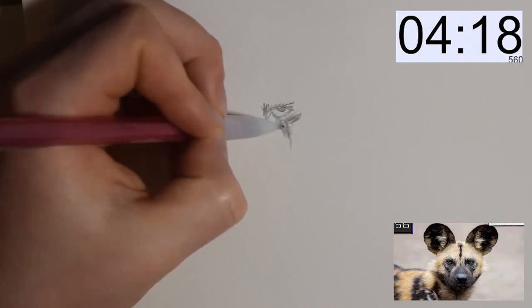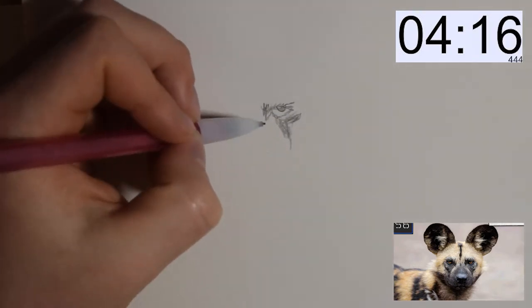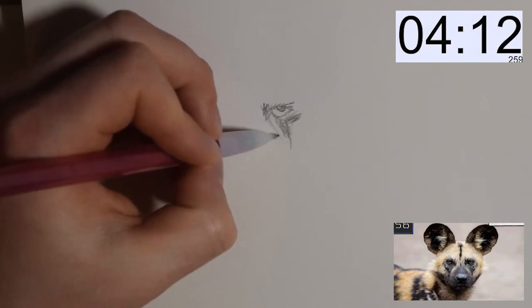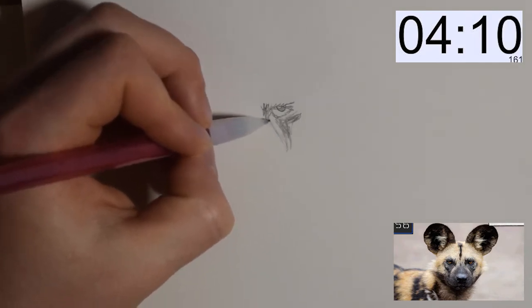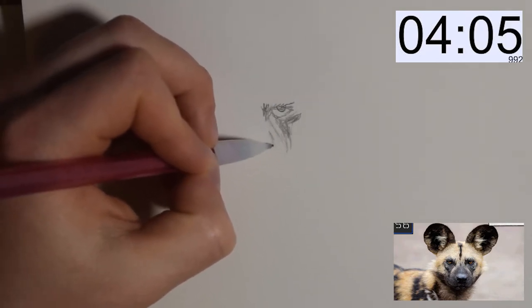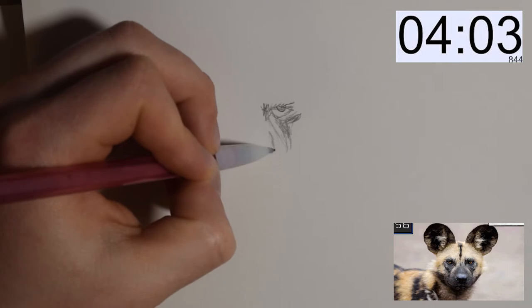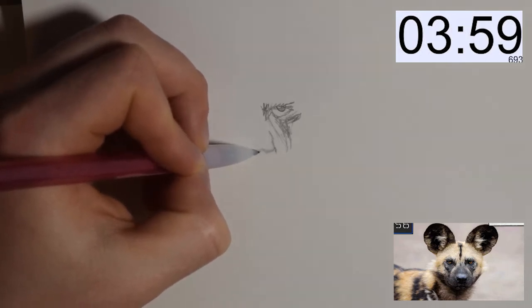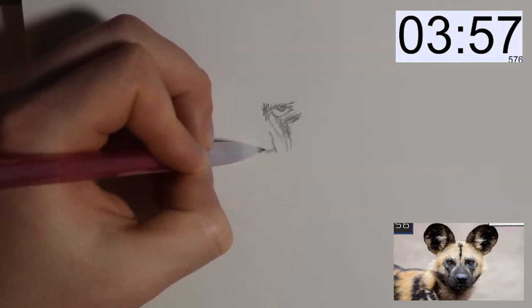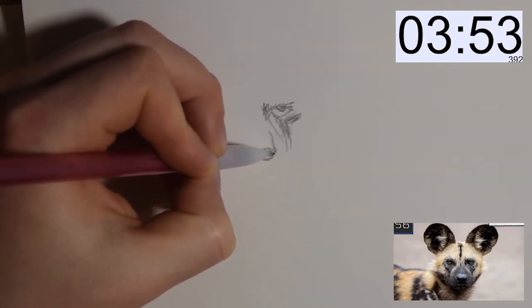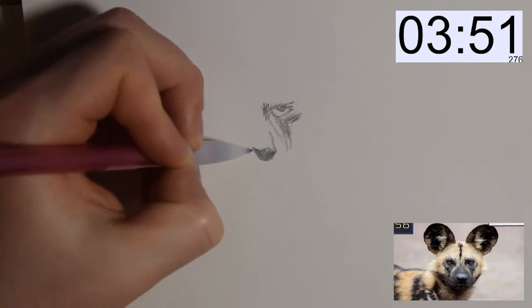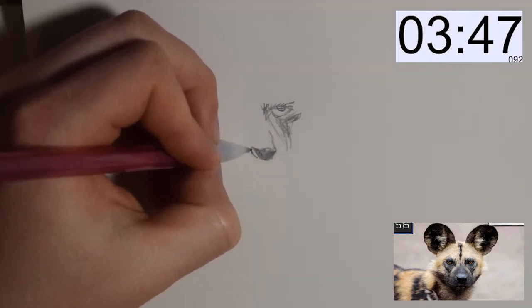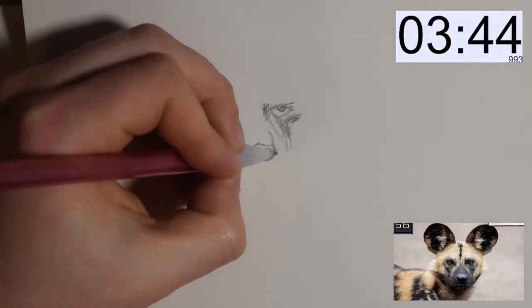But since I'm just using a pencil, I actually filled in the spots that were basically like black on the animal of some sort, and then just sort of didn't fill in places that were lighter. I thought this worked well for just using a pencil.